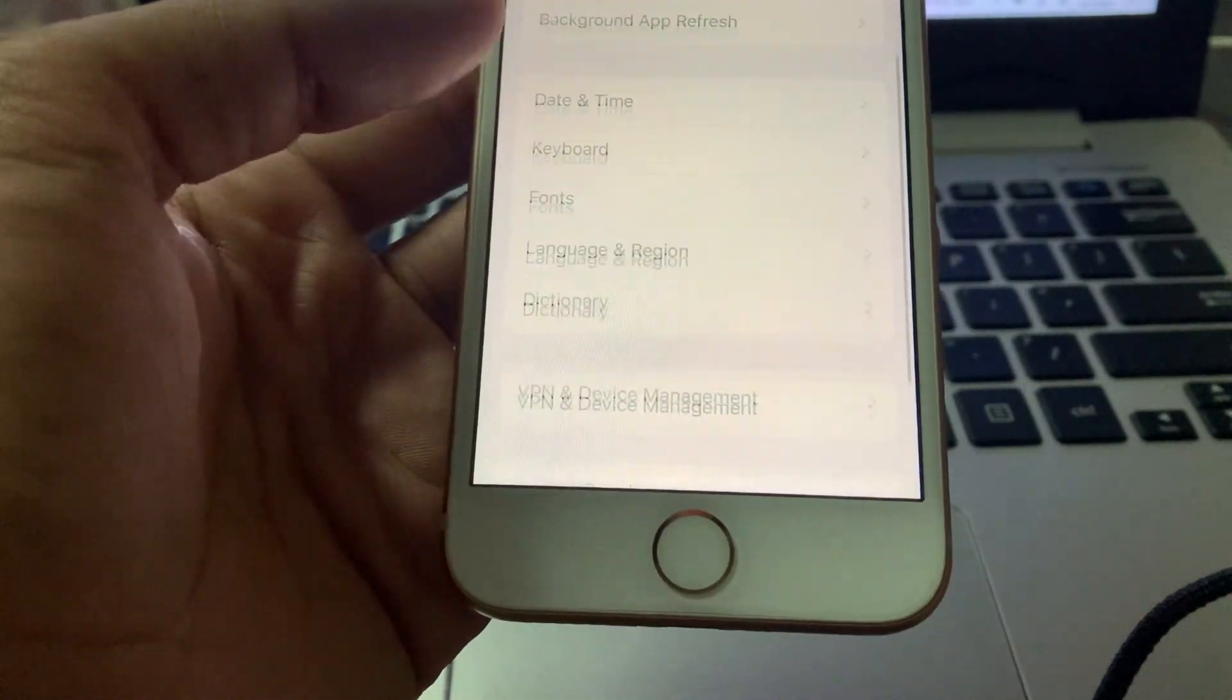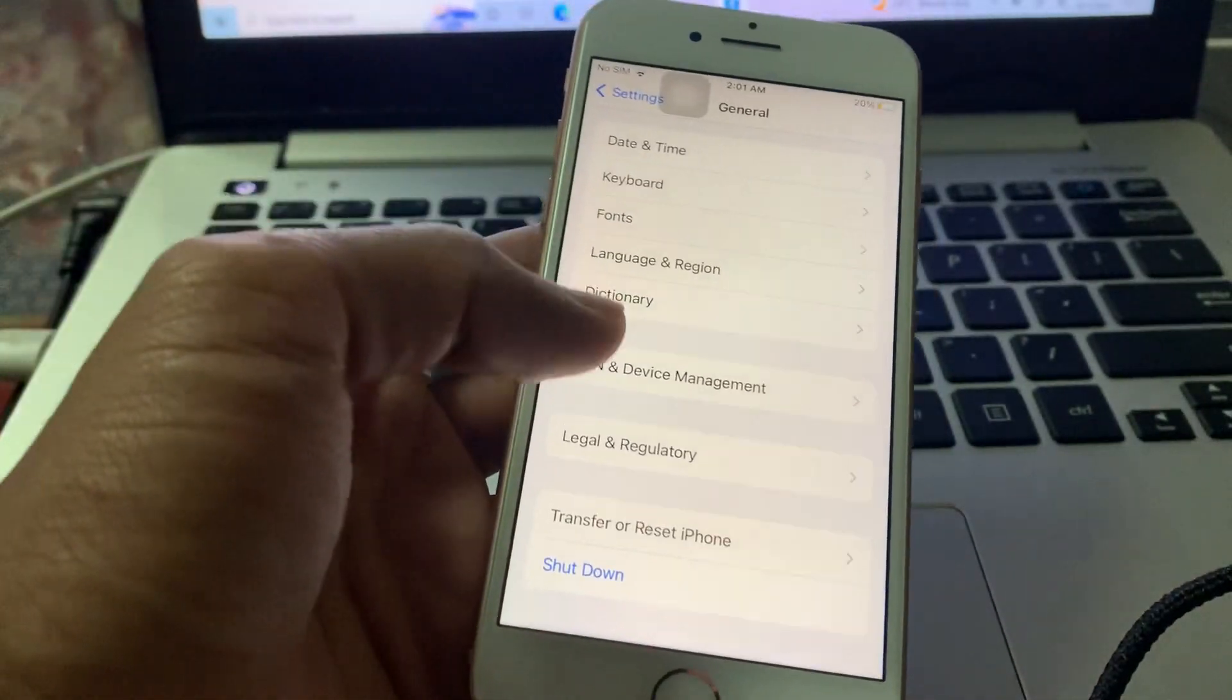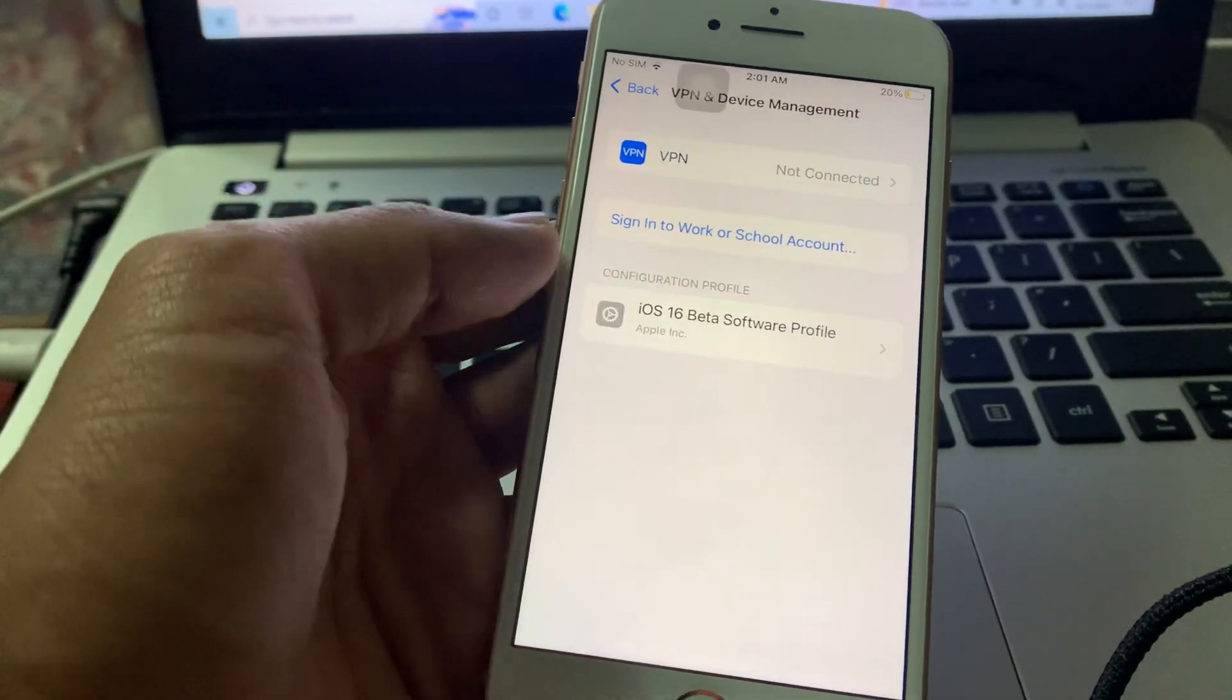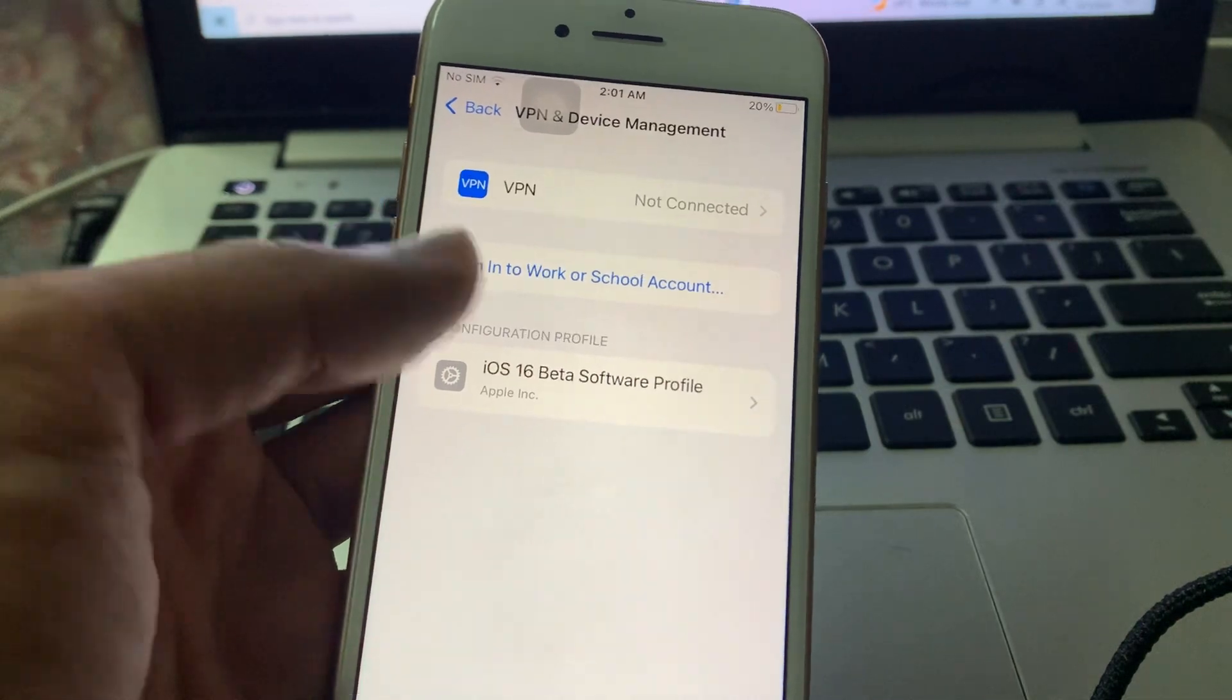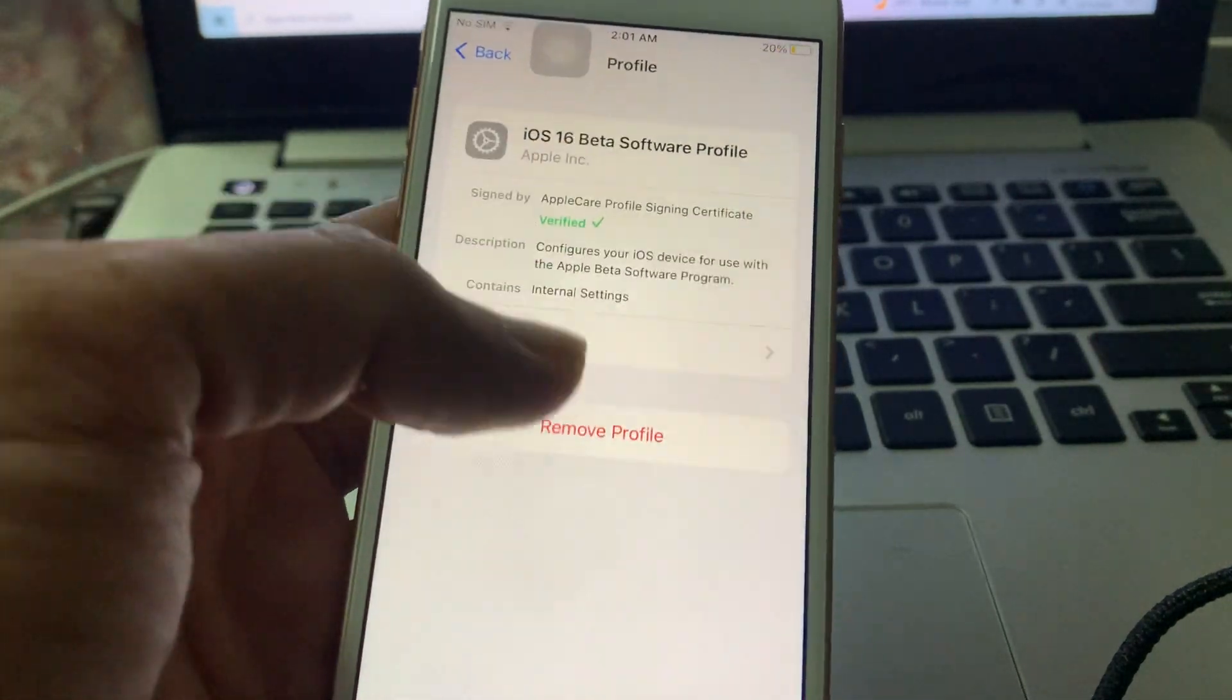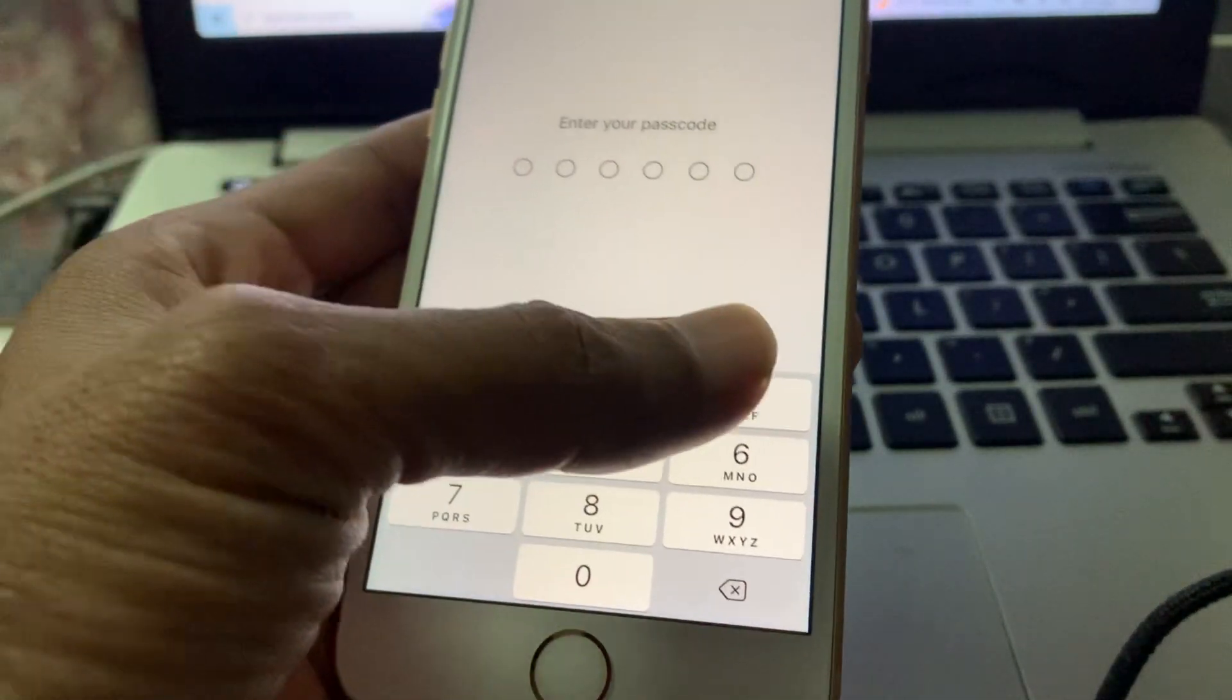Then click on VPN and Device Management. And if you have downloaded any beta profile in your iPhone, click on it, click on Remove Profile.